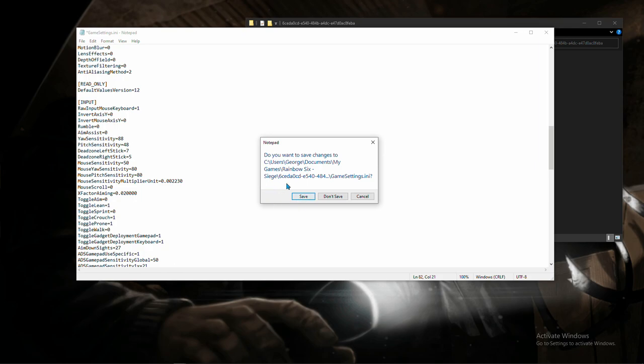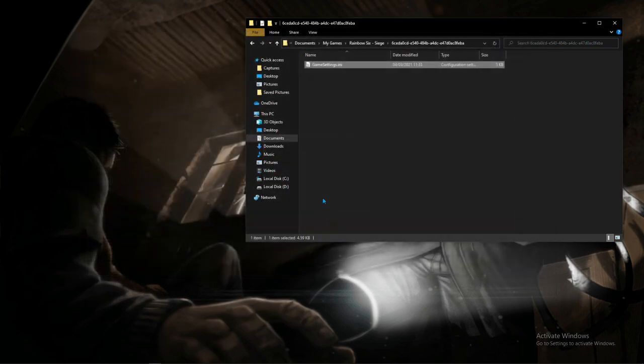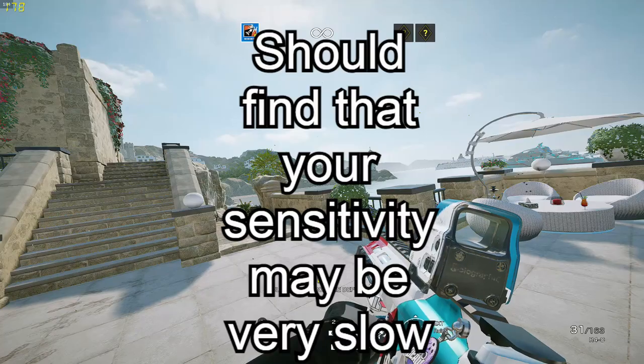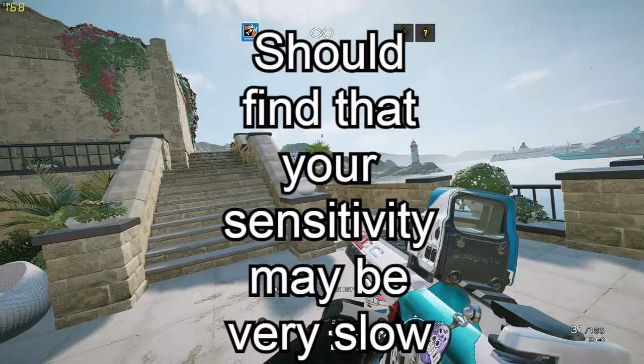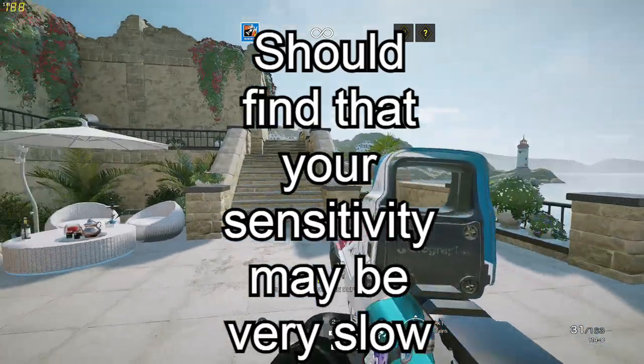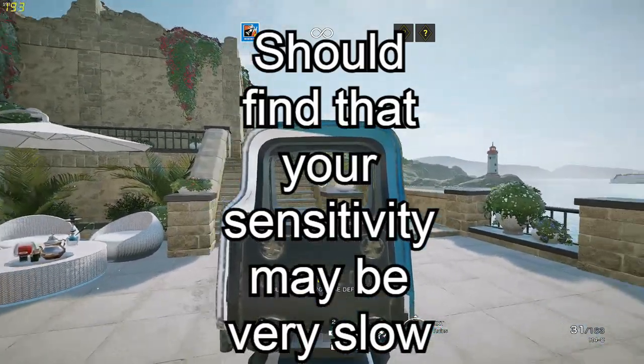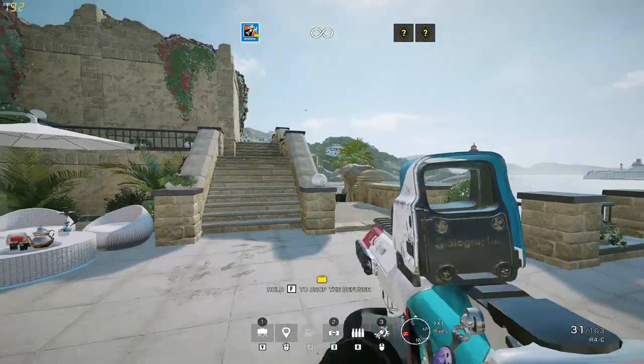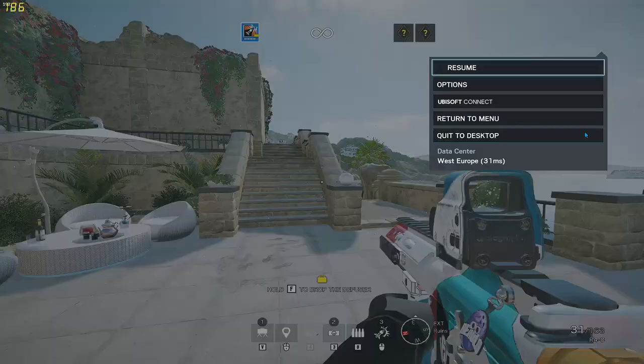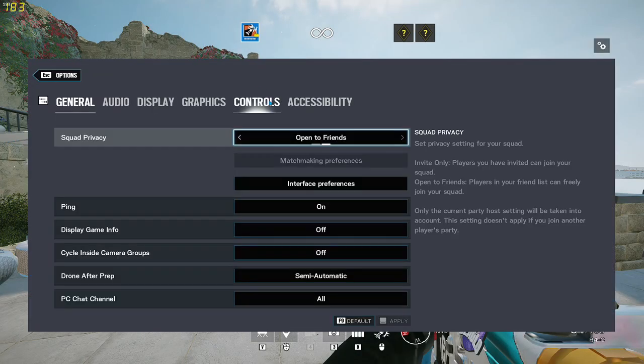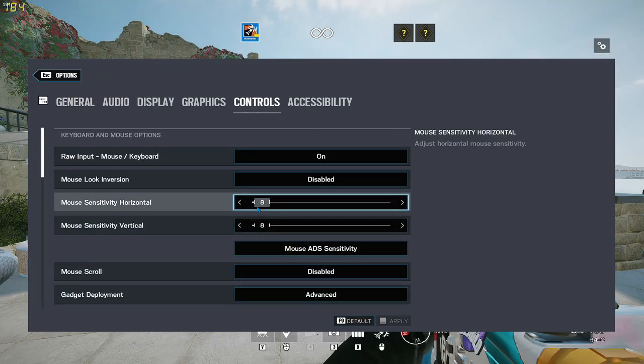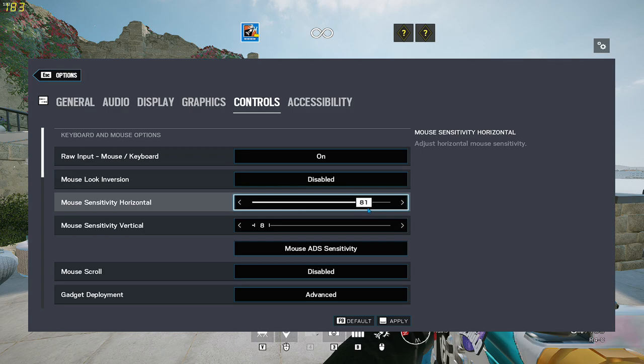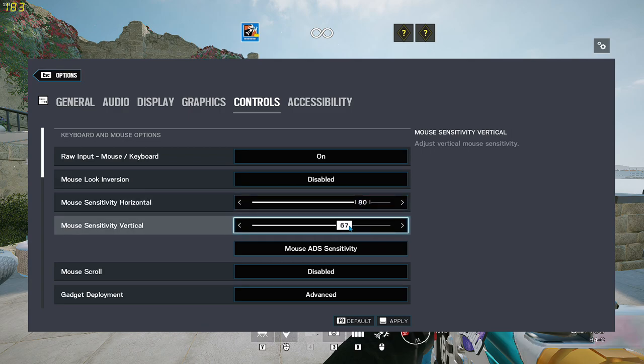Now you can exit out of everything and load up your game. You should find that you're super slow. That's because what we have done is basically made it so that the sensitivity is multiplied by 10. So 8 horizontal and 8 vertical should now be translated into 80 horizontal and 80 vertical.